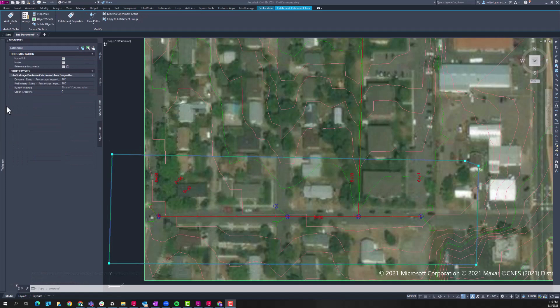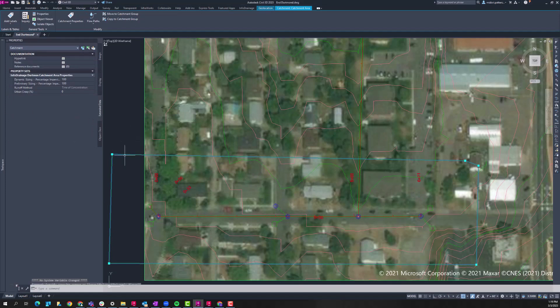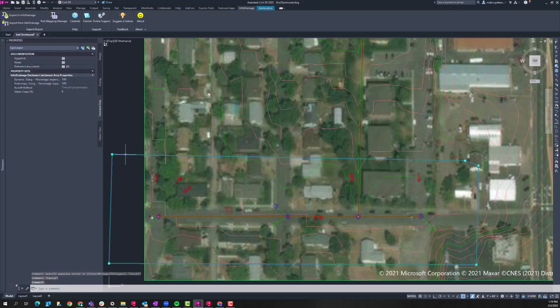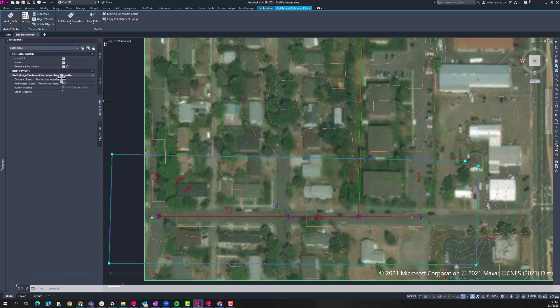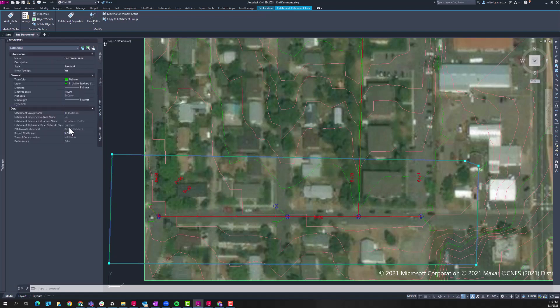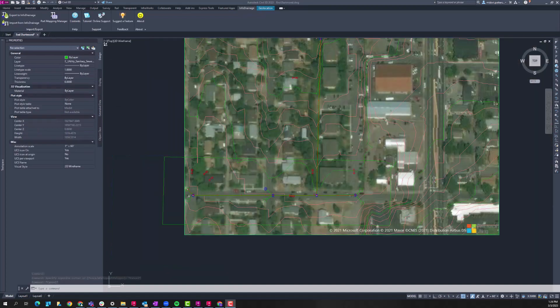Similarly, our catchment area that we designated within InfoDrainage has been brought over as a Civil 3D catchment type. And again, in that extended data, you can see the different hydrologic parameters that we had established within InfoDrainage. Those have been brought over, as well as these other more standard hydrologic parameters, such as runoff coefficient and time of concentration.